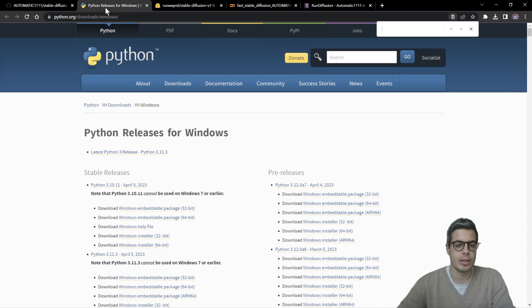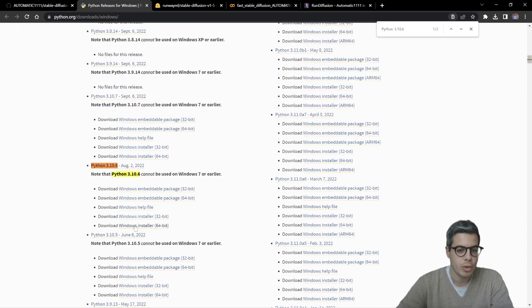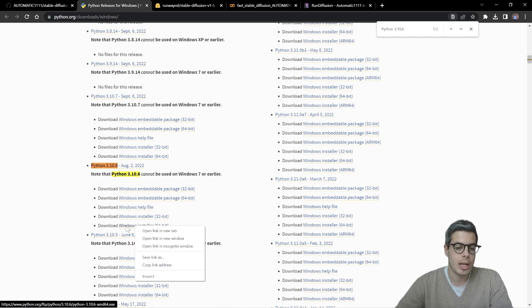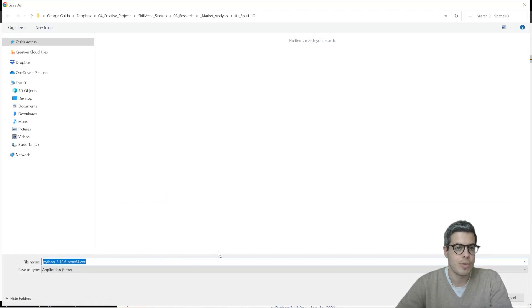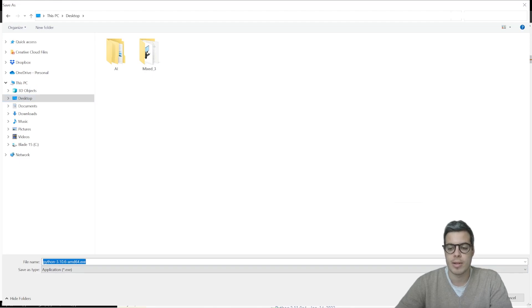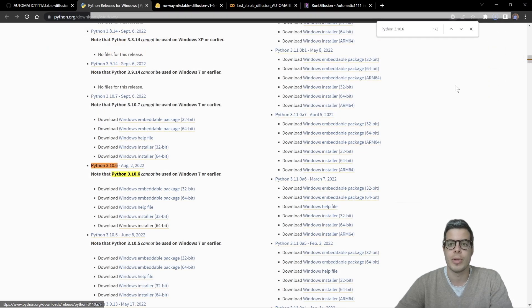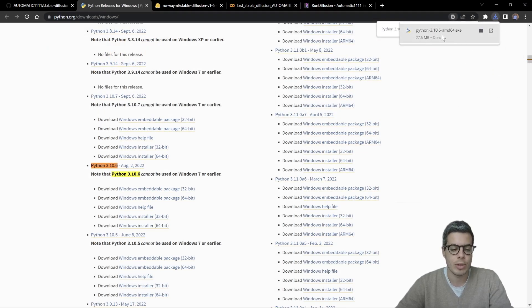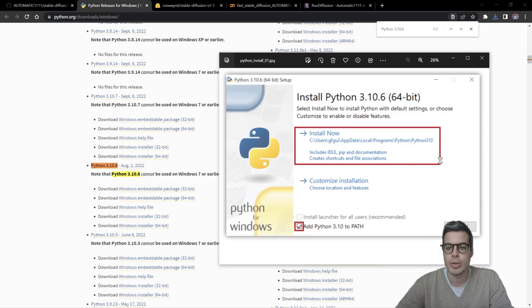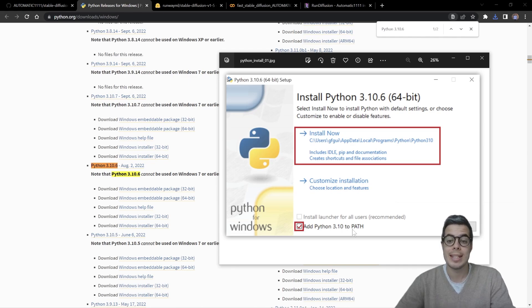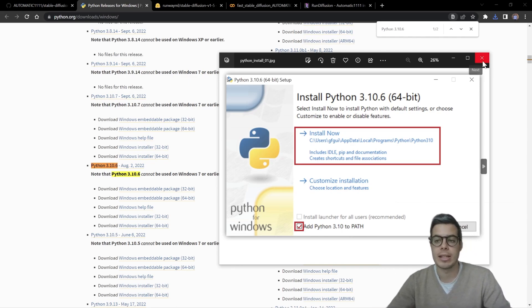So let's go ahead and do that. I have it installed, but I'll just walk you through each step. Here you can download the 64-bit installer on your desktops or wherever you wish. Once you have that downloaded, it's very important for you to just click on the add Python 3.10 to path. Everything else you can press next.